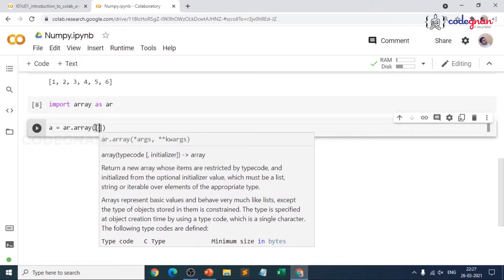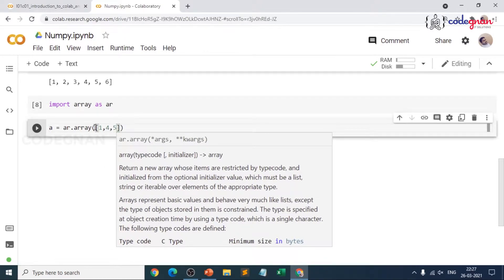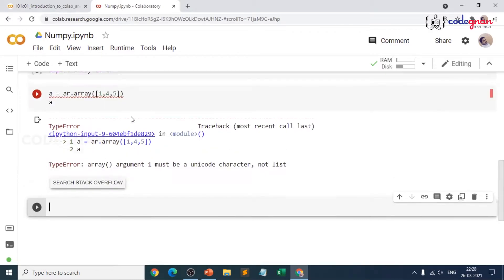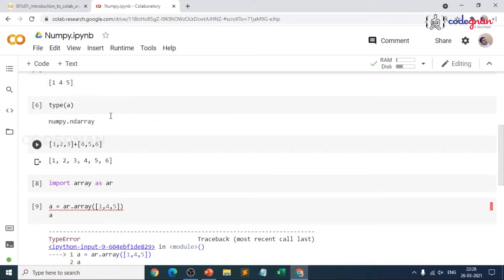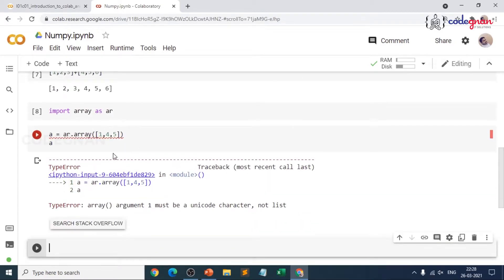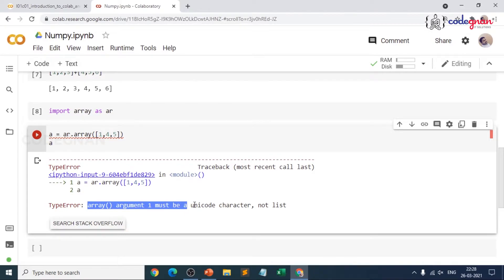So first I will try to define the same list [1, 4, 5] and print it. In the previous video, when we created an array, we gave `np.array()` of the same list. But now when I try to use the array module, it is asking me: 'array argument 1 must be a unicode character, not a list.' It is expecting some unicode character — the type code.